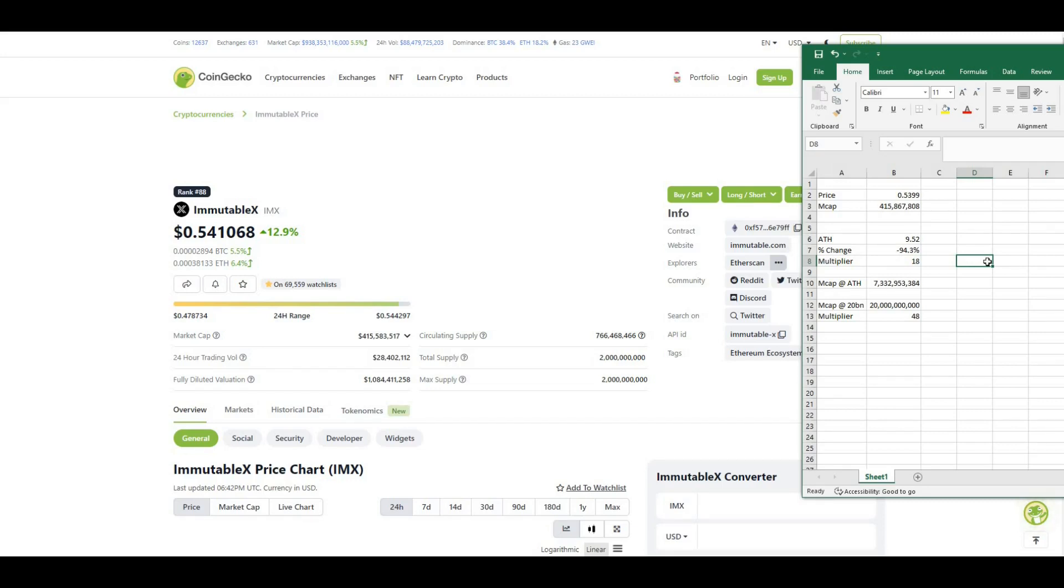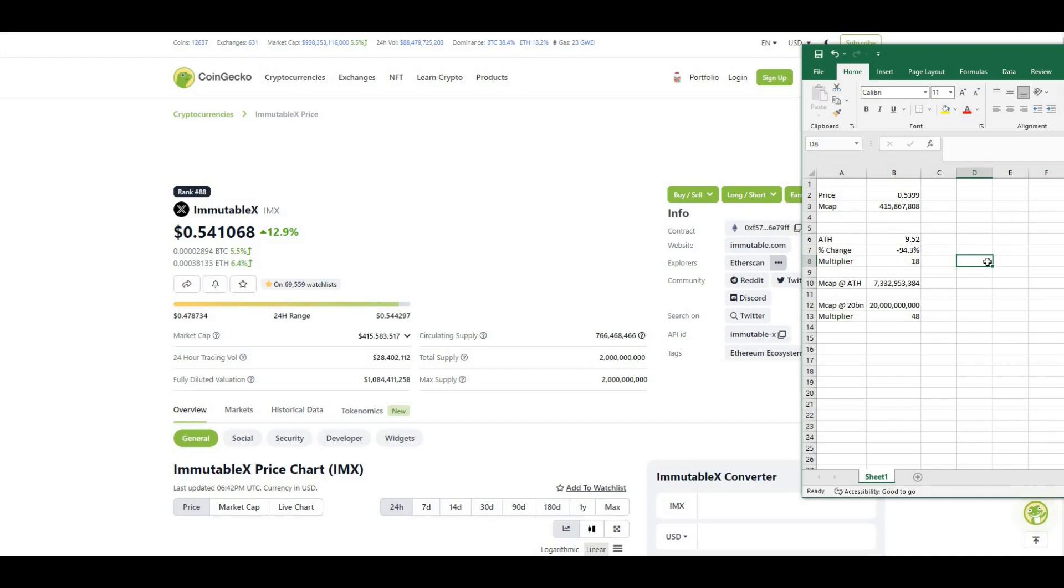If we were to 18x, we'll literally be looking at a market cap of $7 billion. However, with IMX I believe it's probably a market cap of $20 billion easily. So if we were to look at a $20 billion market cap on today's prices, that's literally a 48x on today's prices. Huge gains, huge potential gains to be made from investing into IMX.